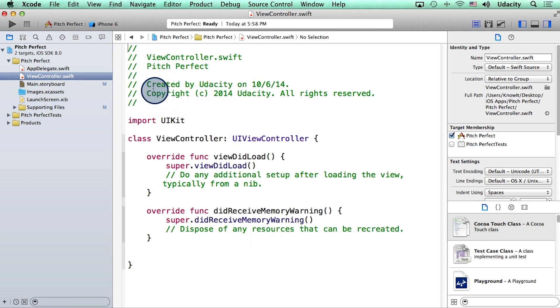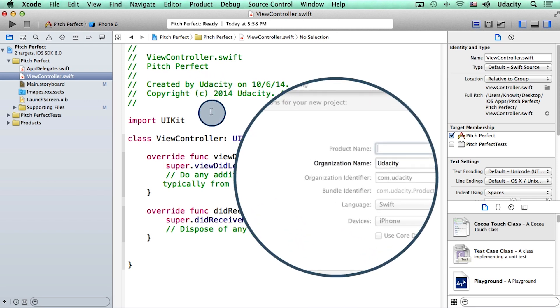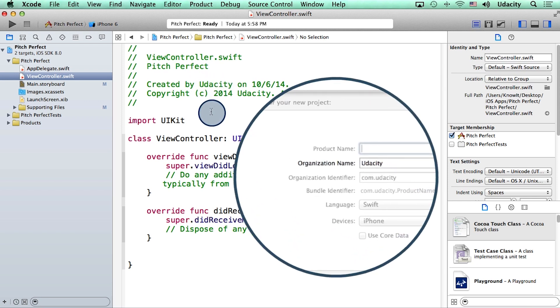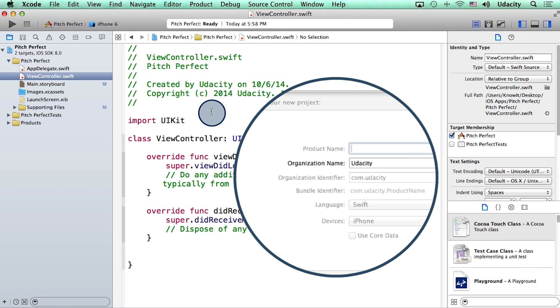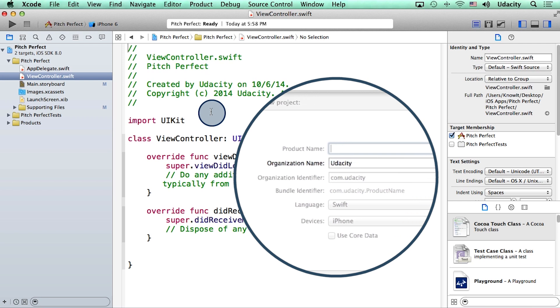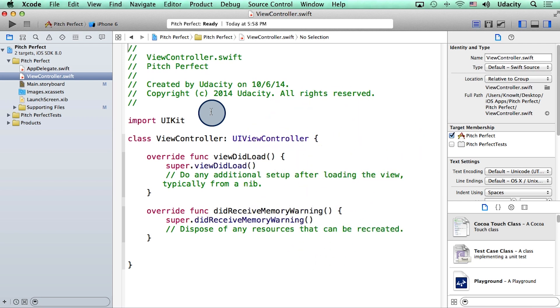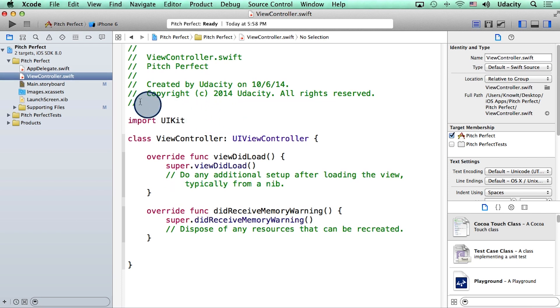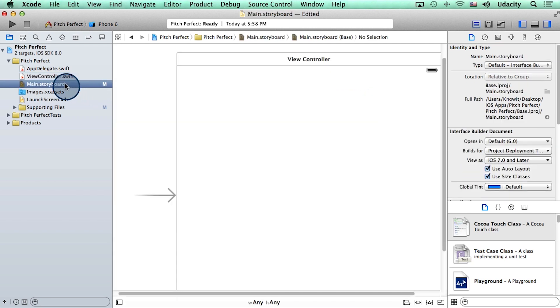Notice that this file says that it was created by Udacity. Now this, for you, is probably the name that you entered under organization while you were making this app. We are going to begin to write code in this file in just a few minutes. For now, I will click on main.storyboard in the navigator.